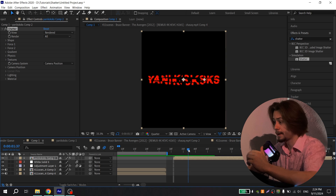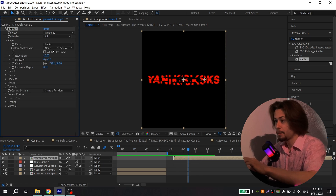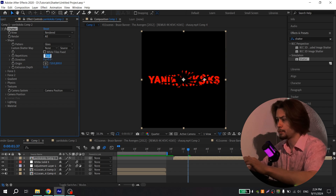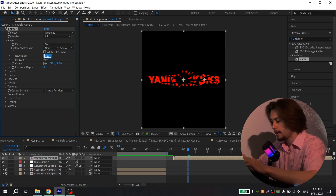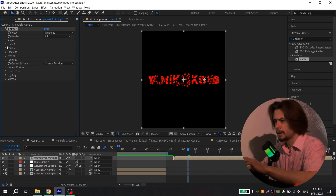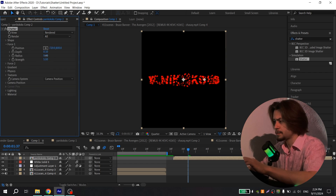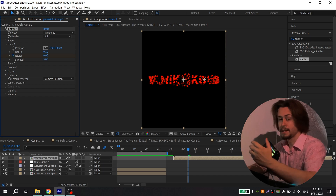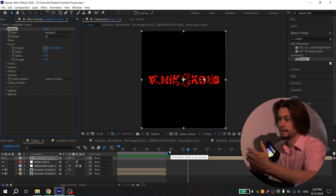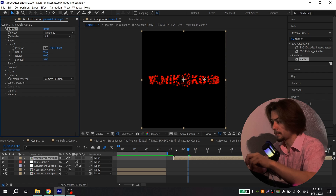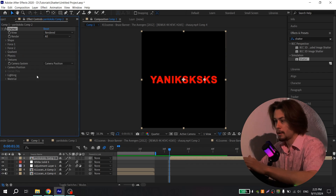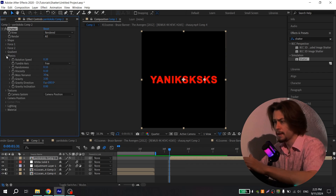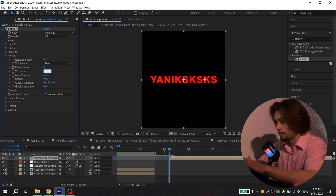Again you have the basic animation and you need to fix it. Open Shape, instead of Bricks choose Glass, and set this option to 35. Close it and open Force 1 — for Radius put zero. Choose the place for the animation, or if you want it at the beginning, just close it. Open Physics, set Gravity to zero, and Viscosity to 0.5.